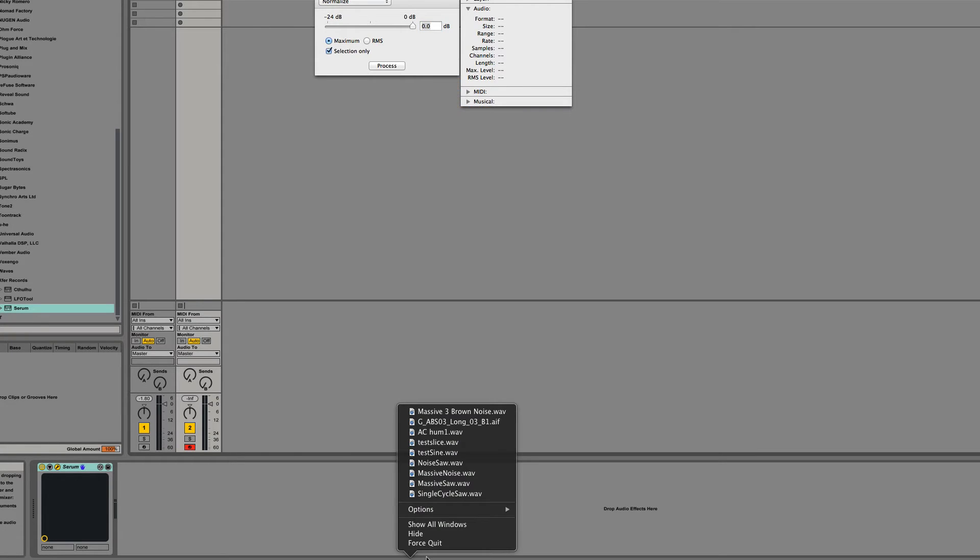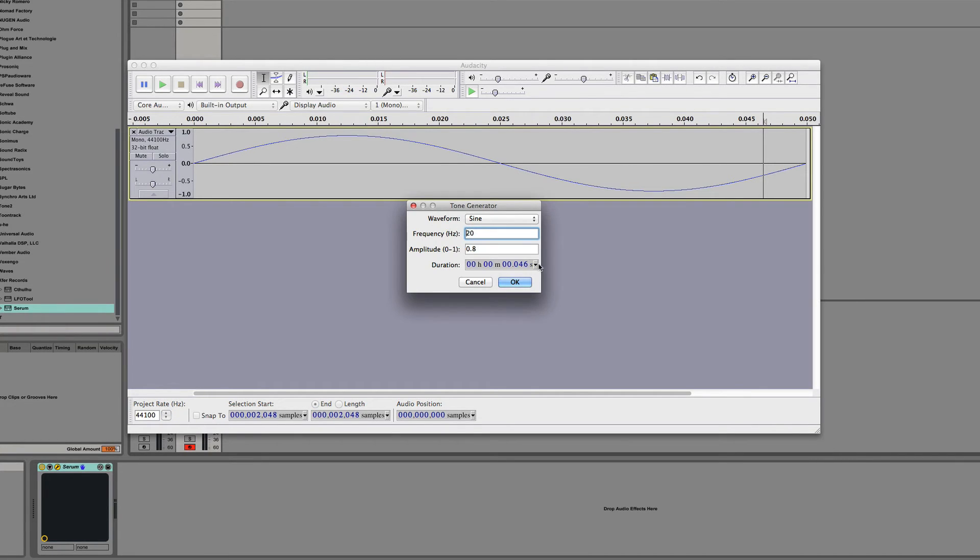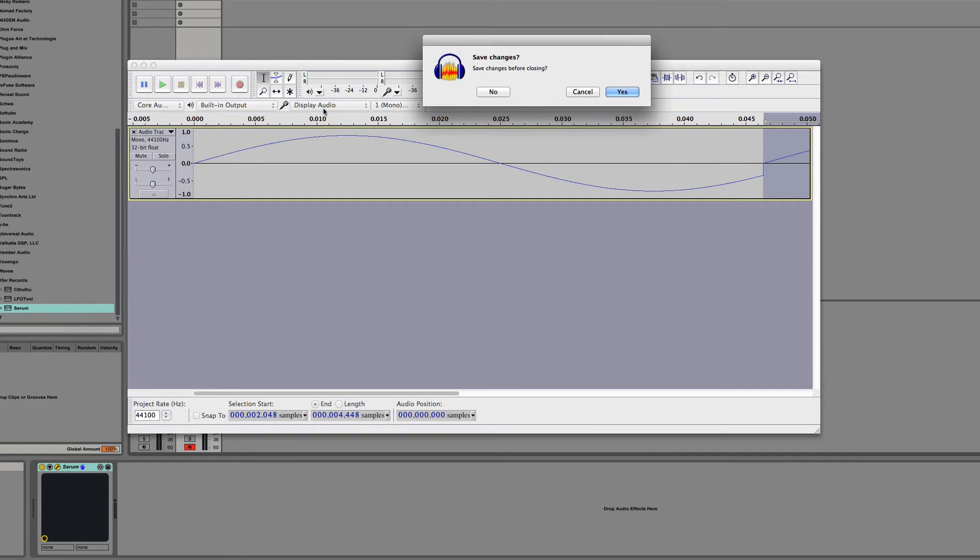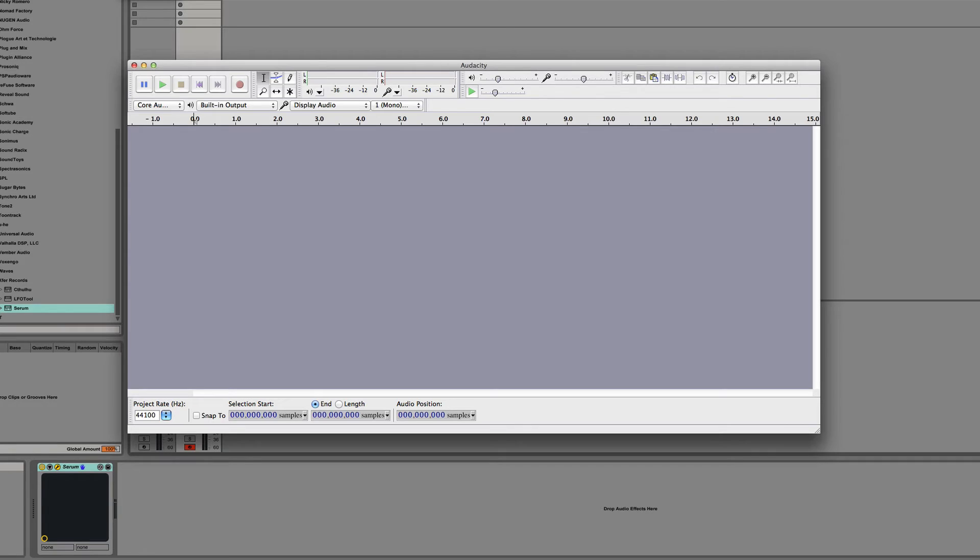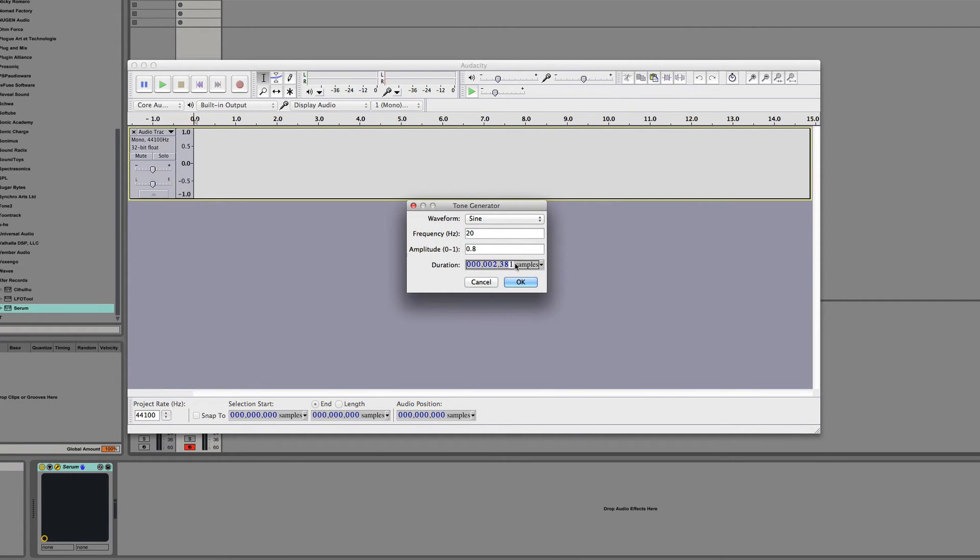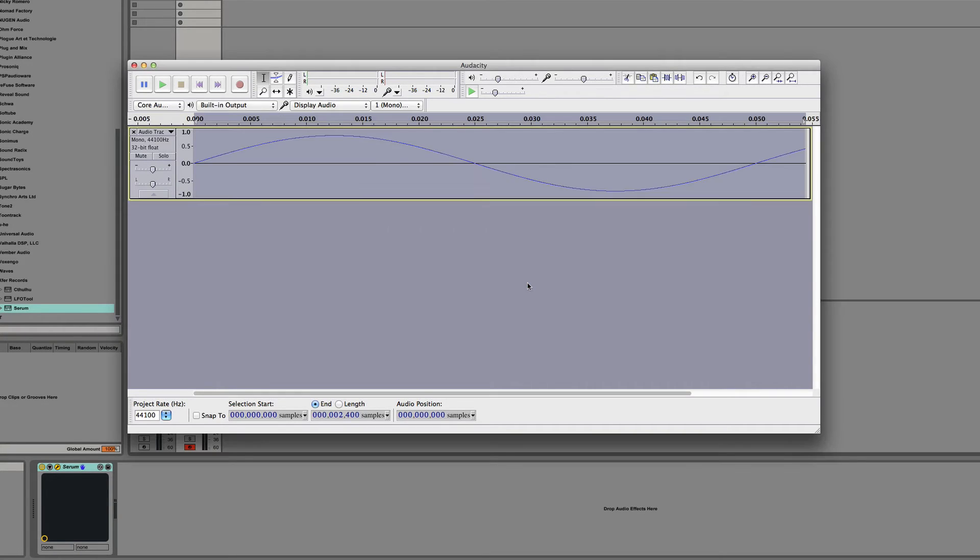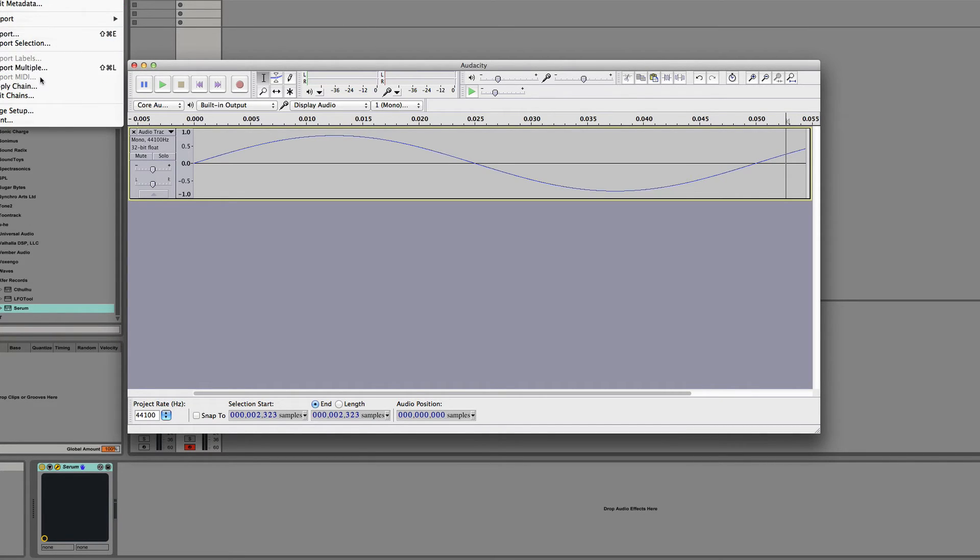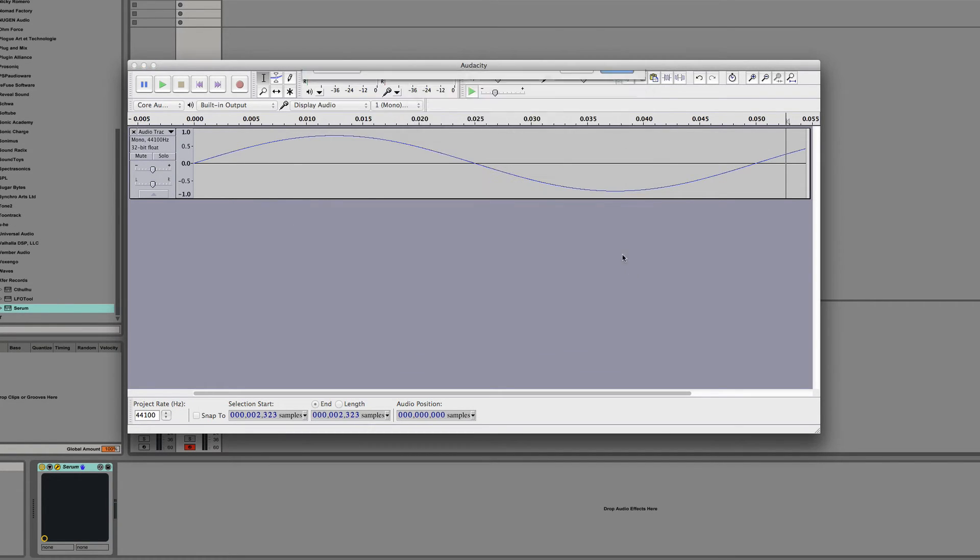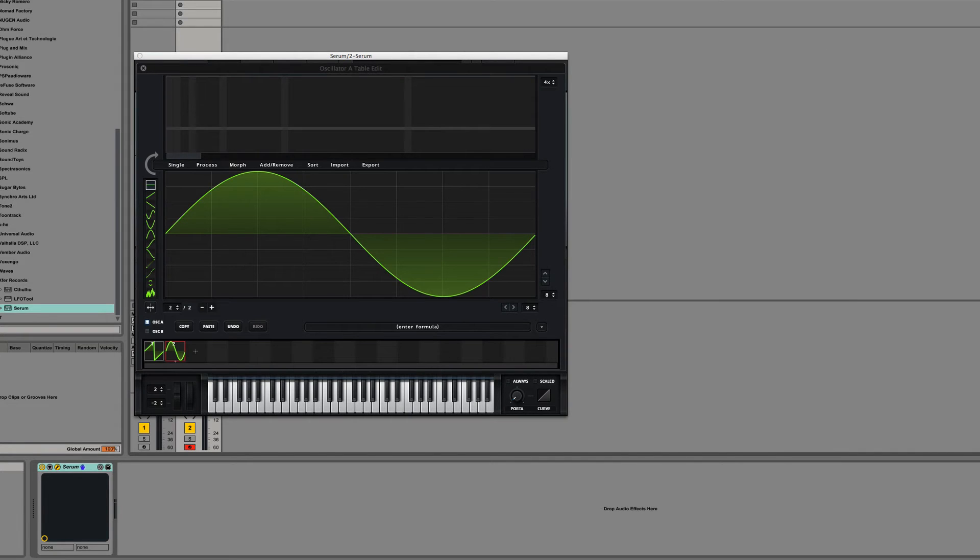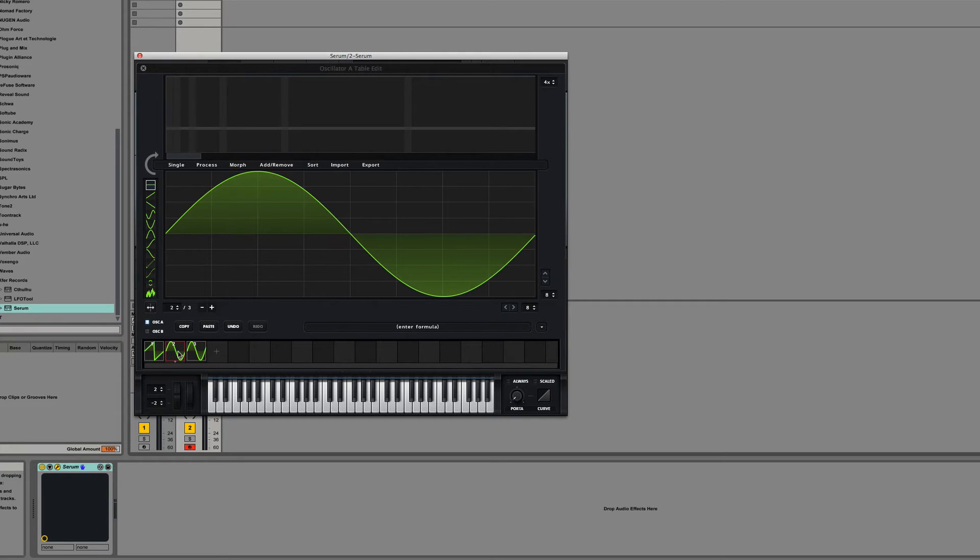Not wave editor. So generate tone, 2,400 samples. There, this is more than long enough. So export to desktop, serum test three, just replace. Okay, let's drag it in. There, now you can see the extreme issue, not so subtle as back here.